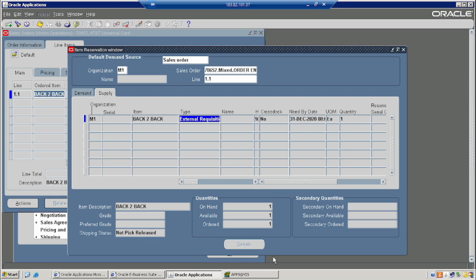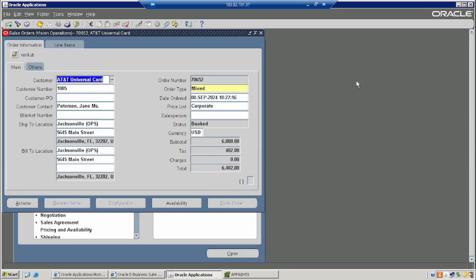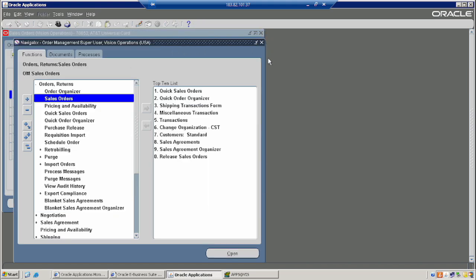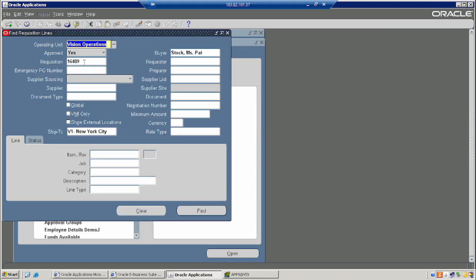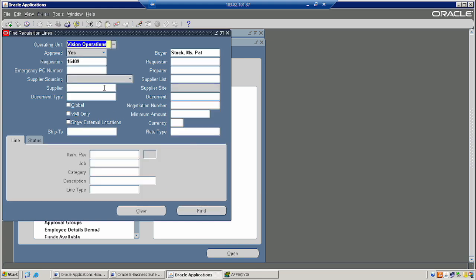In the P2P cycle, after the requisition, the purchase order will be created. Similar activities will be performed here also. Since we have created the purchase order, that is the auto purchase order. One thing I would like to mention: importing the requisition and auto order creation can be clubbed together.